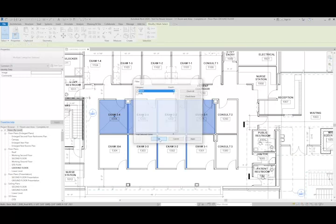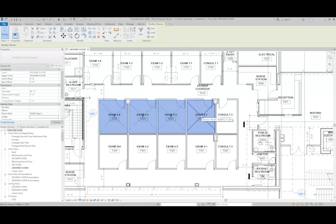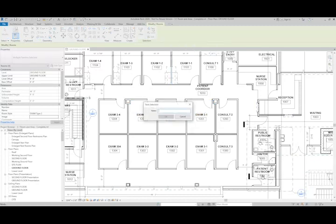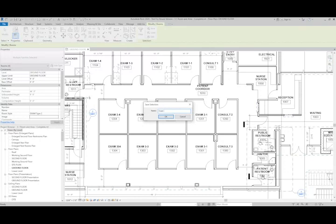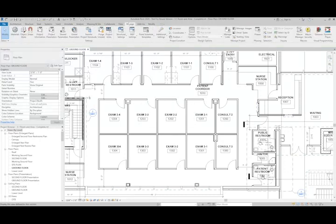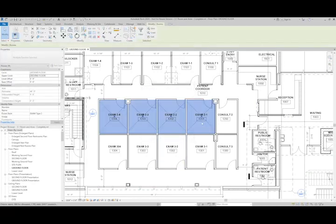You can see all of these rooms here are selected. These are the exam room twos here. What I could do is actually click save under selection, and this will save the selection set so that I can load it in later. I'm gonna call it exam 2 and hit okay. I can go to my manage tab, find selection, click load, pick the exam 2 selection set I created, and hit okay.